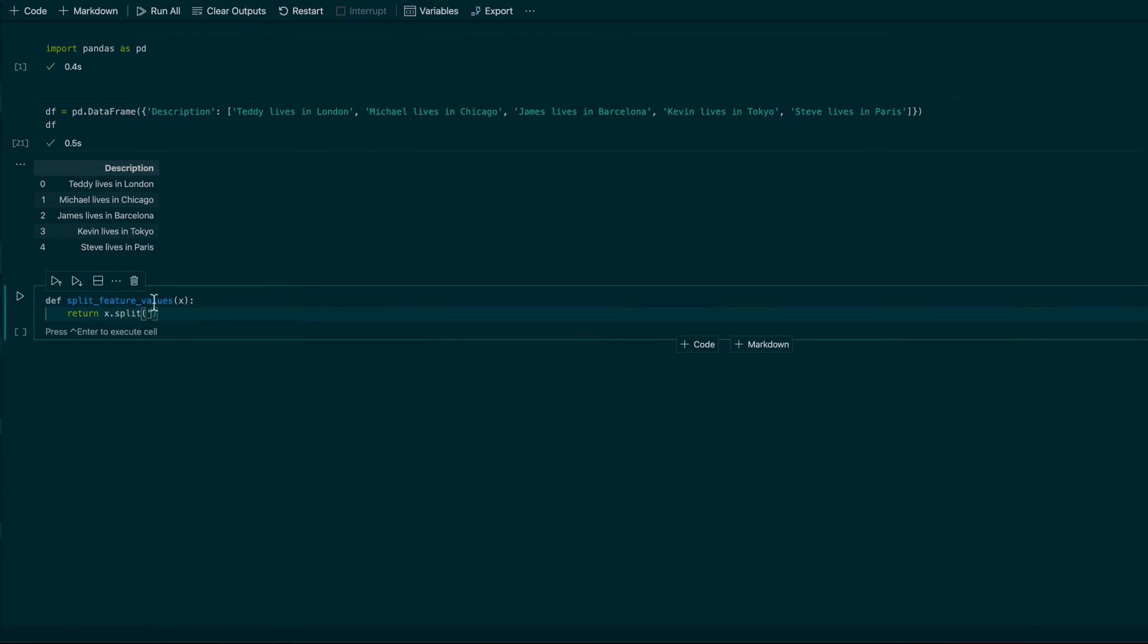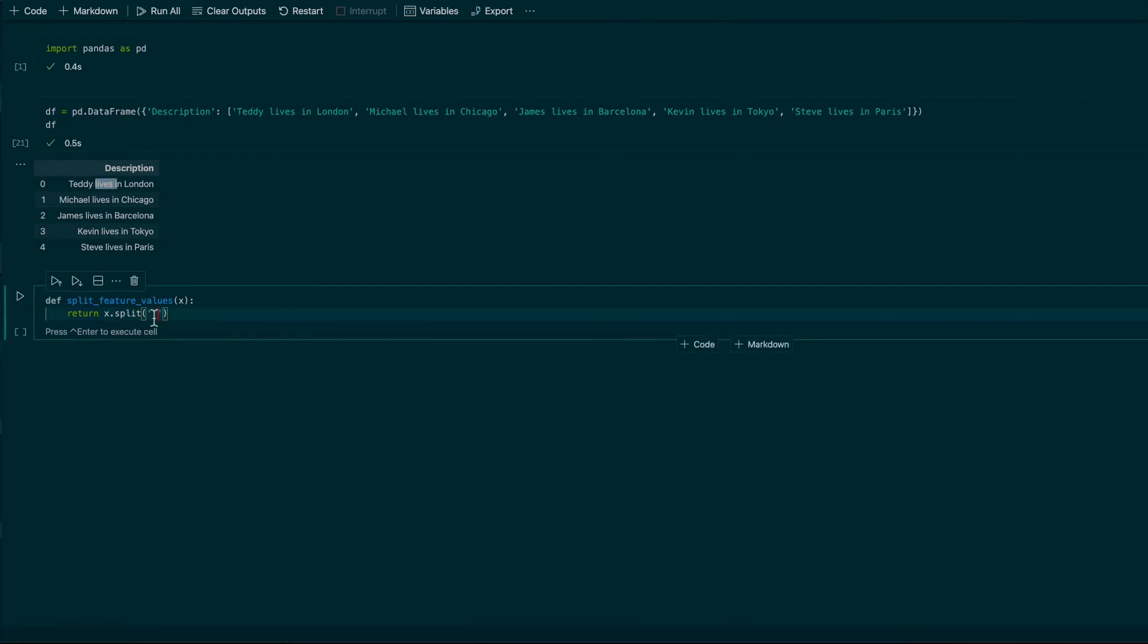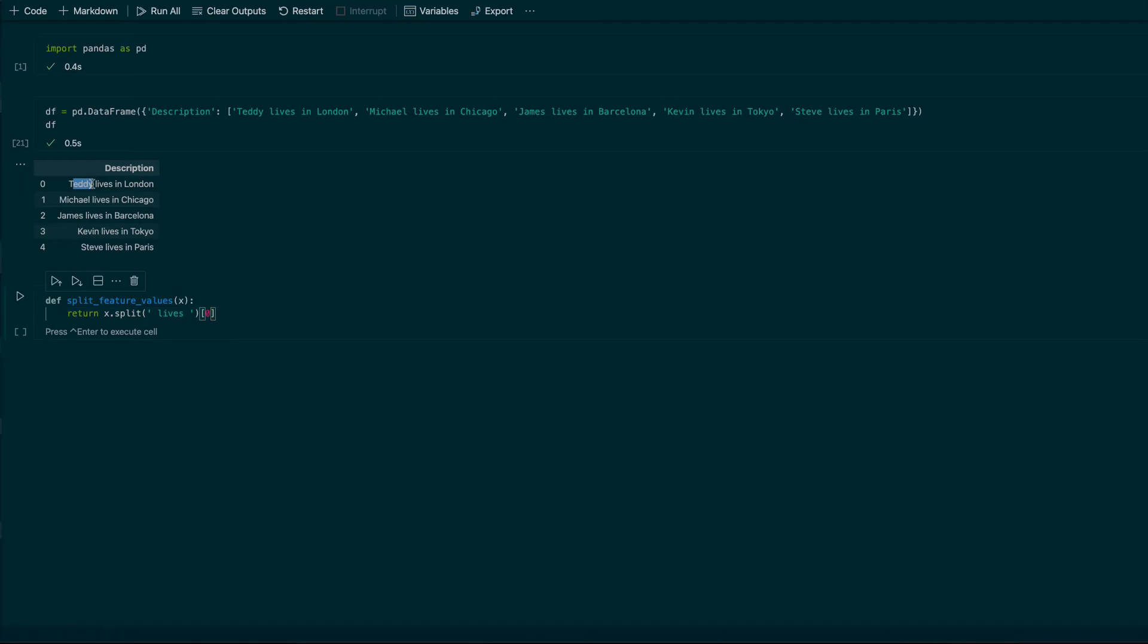It is index zero, it is the first element in my sentence, what is before lives.